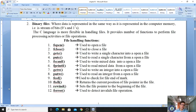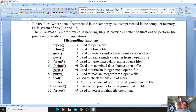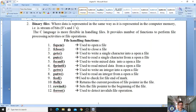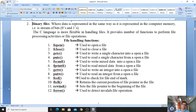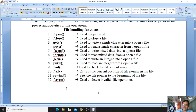The rewind function sets the file pointer to the beginning of the file. For example, when you turn on your system, it starts from the beginning — that is like rewind. Similarly, when you close a book and reopen it, you start from the first page. The ferror function is used to detect invalid file operations — that is, any error that occurred during file operations.